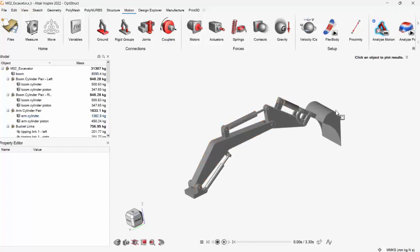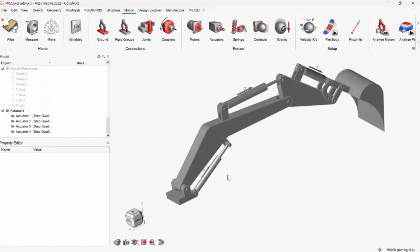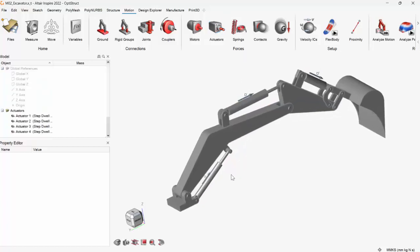So I'll just go into actuators. It will automatically detect where actuators can be placed. I'll click the check mark and actuators are placed. Now I can give the condition for the actuator, the displacement and all this.